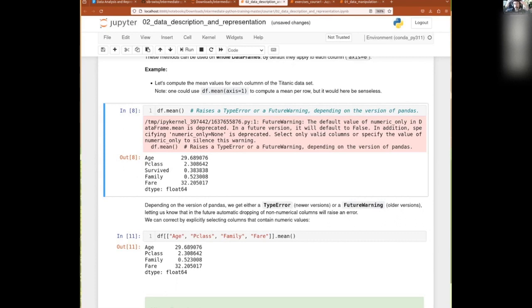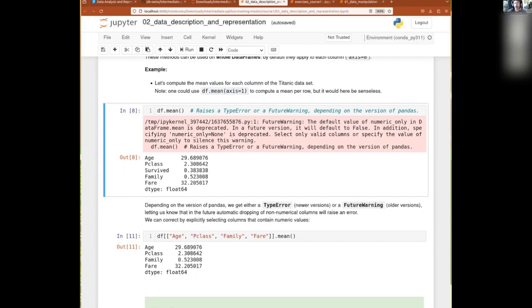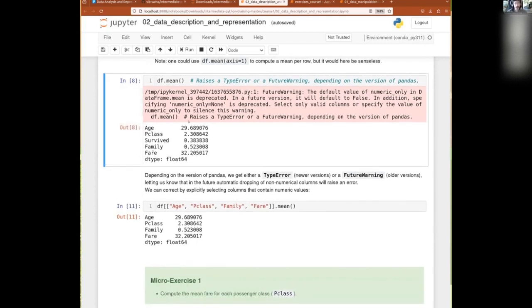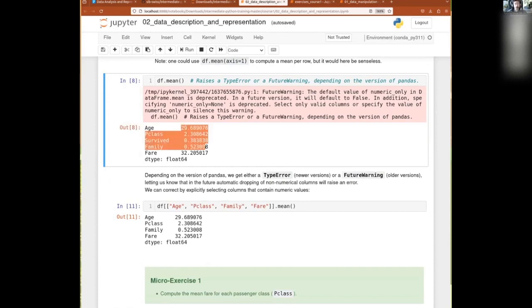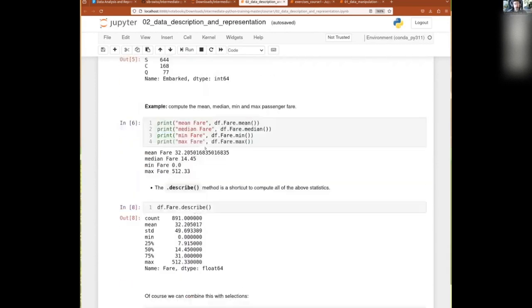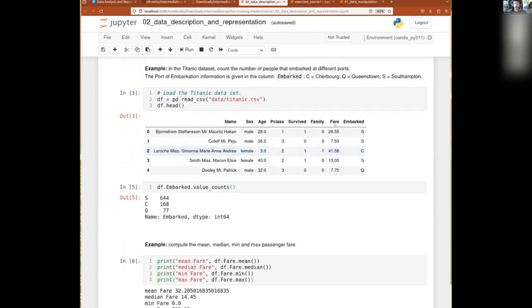Then you just have to specify axis equal one. So axis equal zero is by column and axis equal one is by row. And then if that was a 3D table, we could have axis equal two and so on and so forth. But data frames are only 2D. So there we get all that. And of course, because we have some columns which are not numerical, for example, you have your Embark there.